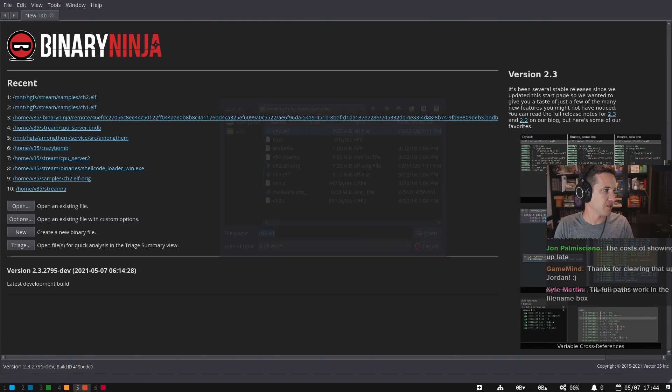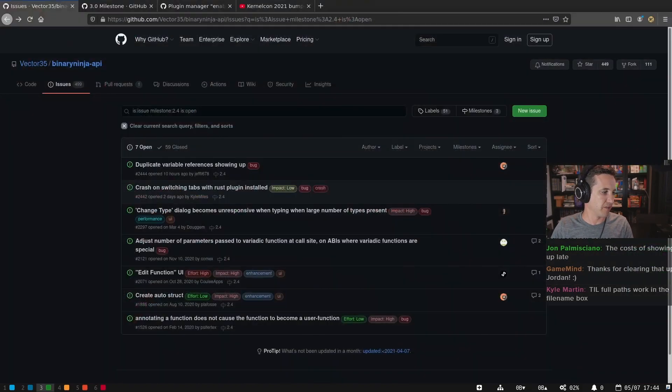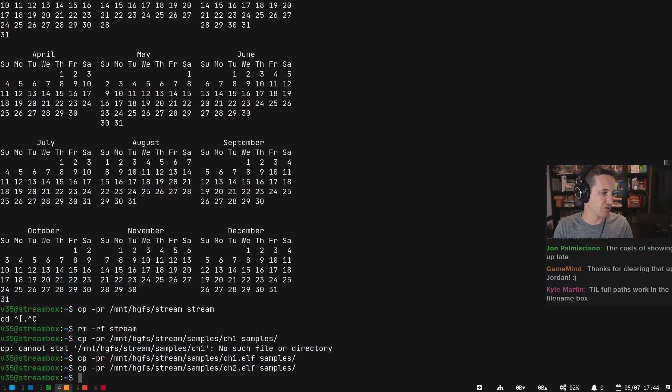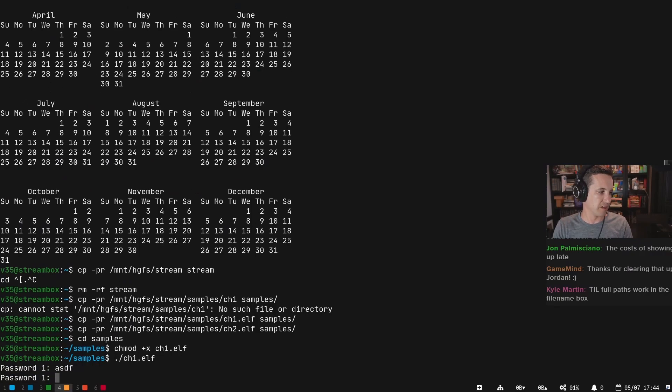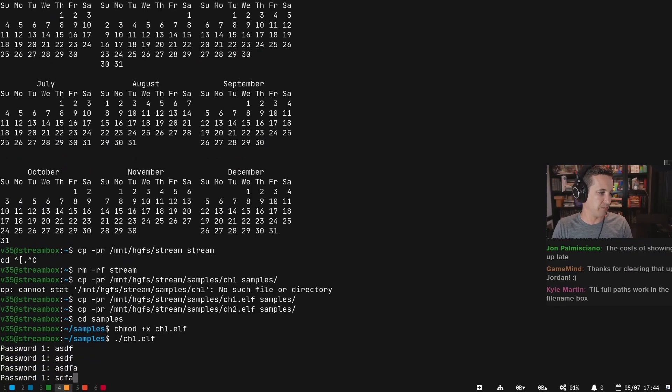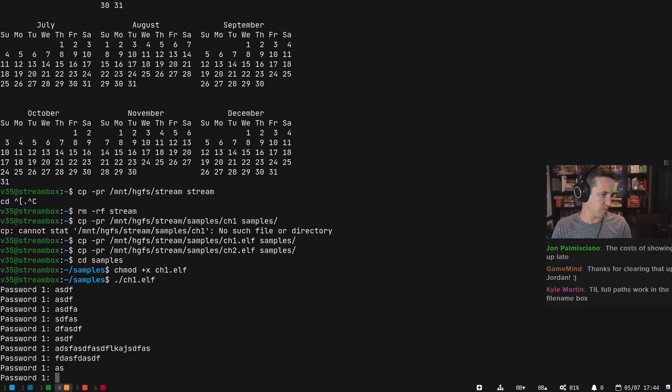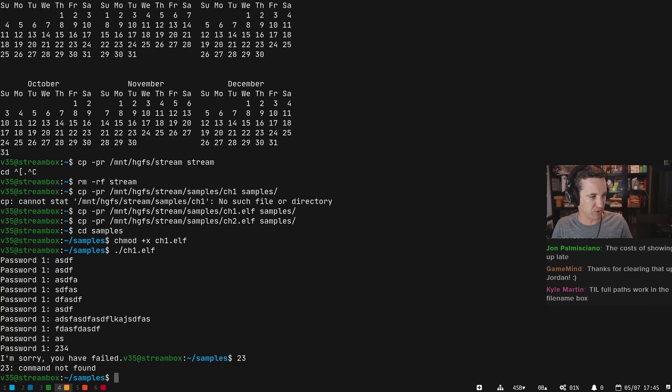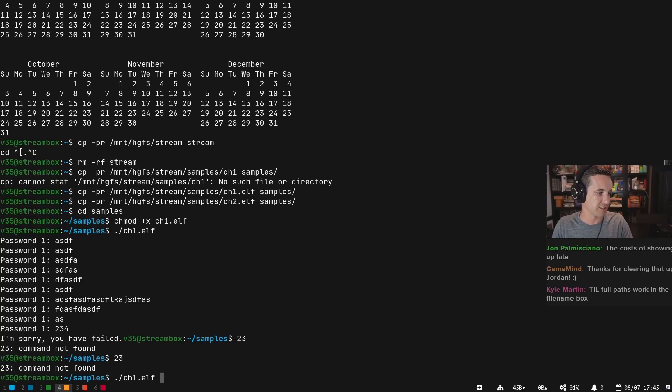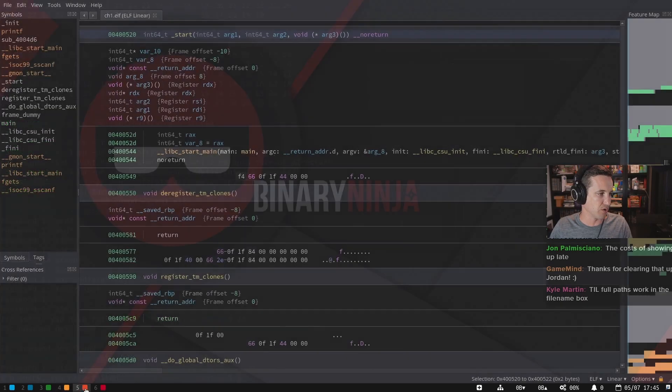Let's open challenge1.elf and let's run challenge1.elf. So this is a very simple binary. I ran it a bunch, I gave it a bunch of input, and then until I typed a number, nothing happened. So it looks like it's scanning for some sort of number. And then if you get the number right, you succeed. And if you get it wrong, you failed.